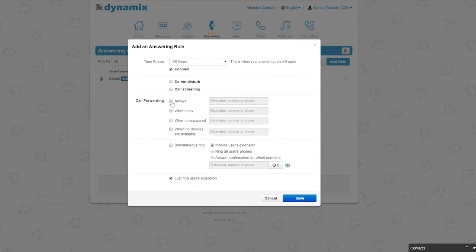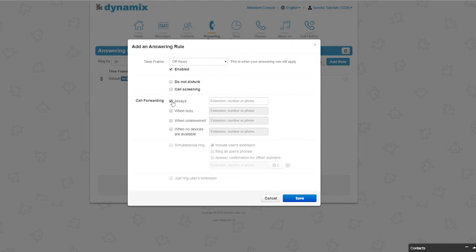When clicking the checkbox, you have the ability to enter the number or contact to forward your calls to. You can forward directly to voicemail or to someone else's voicemail. You can forward to another user. And you can enter an external phone number to forward your call to, for example a cell phone number.